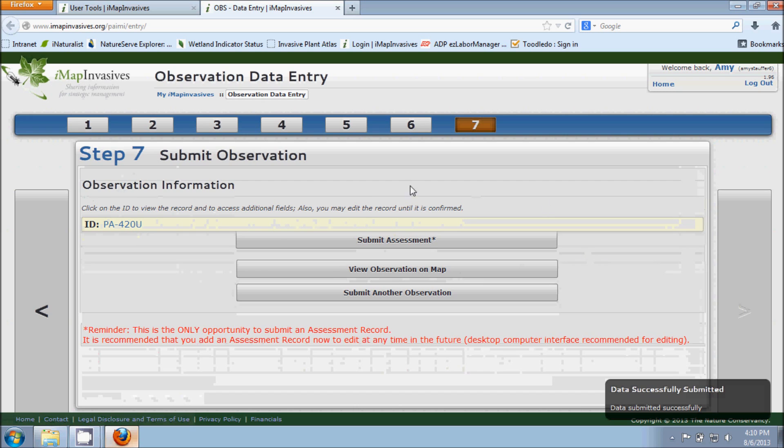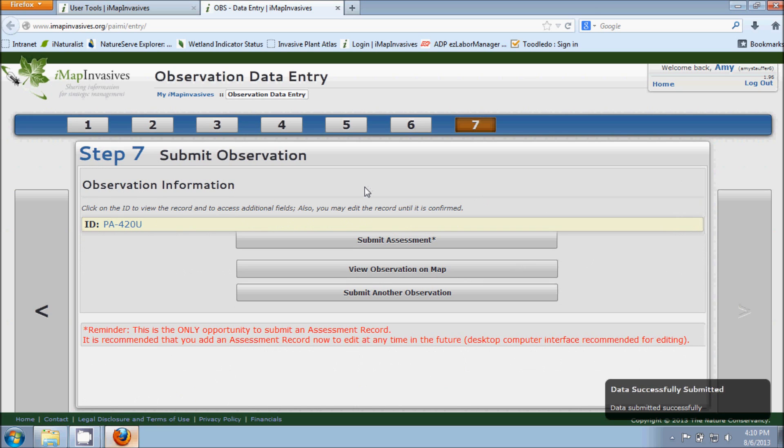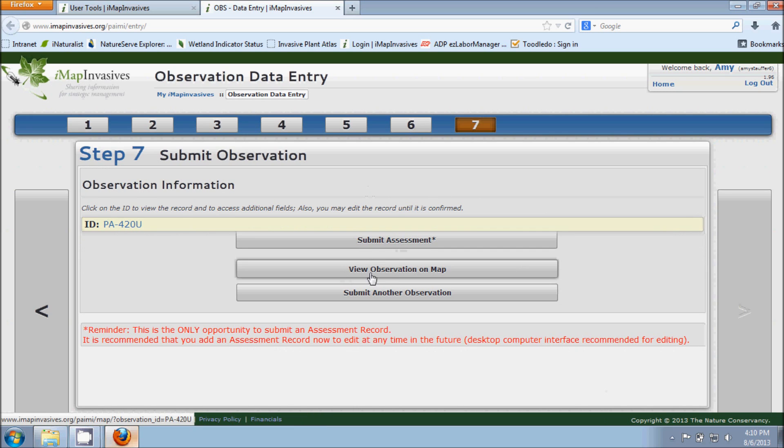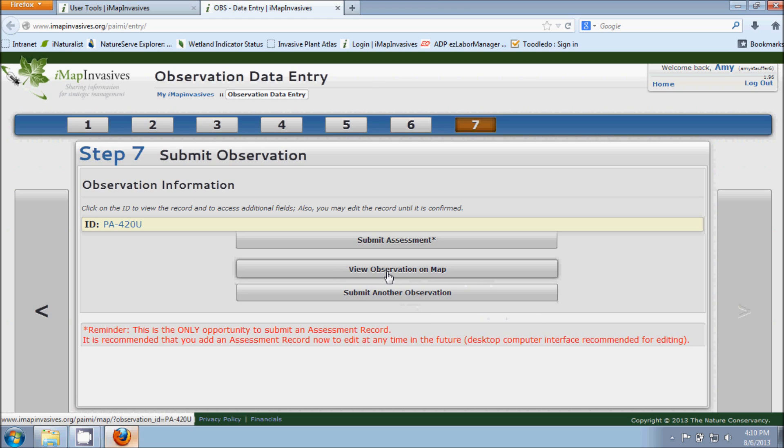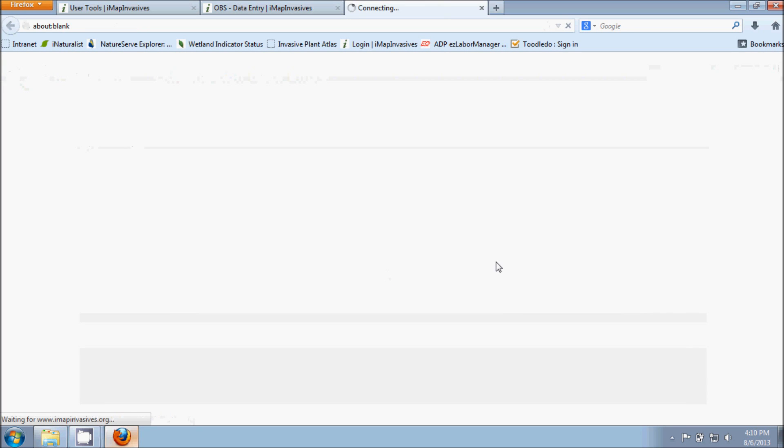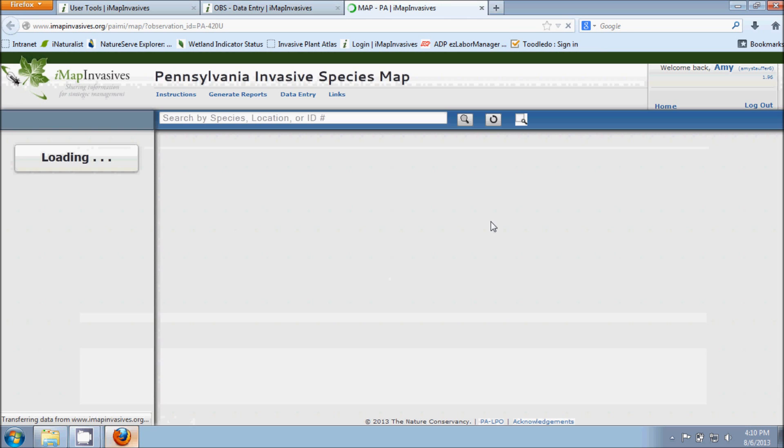And so there's a few options that do pop up here. You can submit an assessment. You can view your observation on a map or you can submit another observation. And so I do want to show you here for viewing your observation on a map, it will bring up our map feature that we have here in IMAP.